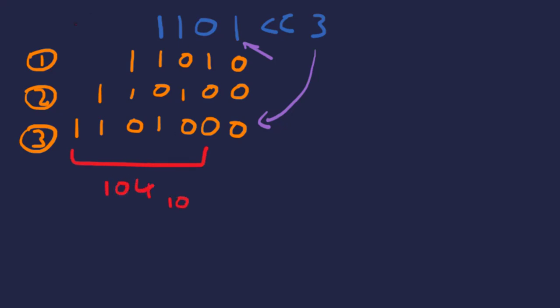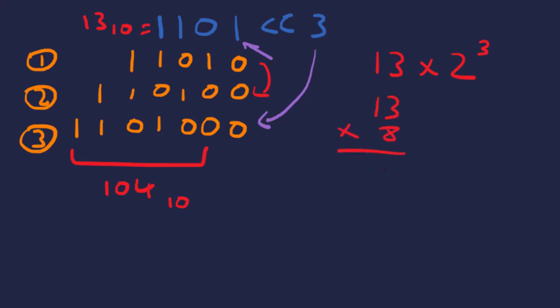Initially, if you have a one here, you're going to end up with however many zeros as your shift is. This is 104 in base ten and this is 13 in base ten. So this whole process is the same as doing 13 times 2 to the power of 3, because we're multiplying by 2 as each shift goes along and we've got three shifts. That's why we've got 2 to the power of 3, which is the same as 13 times 8, which is 104.